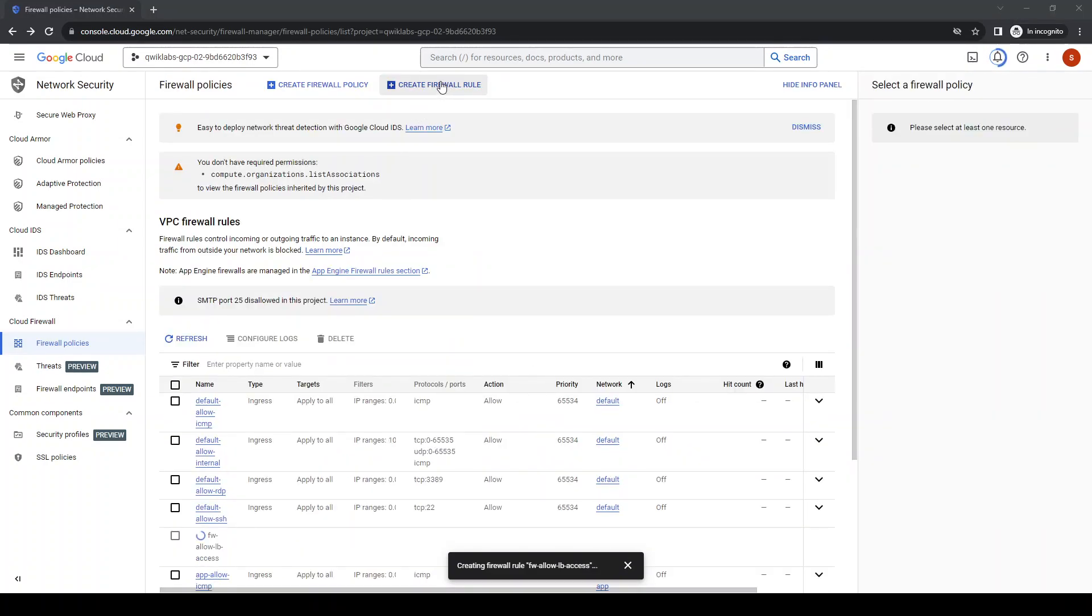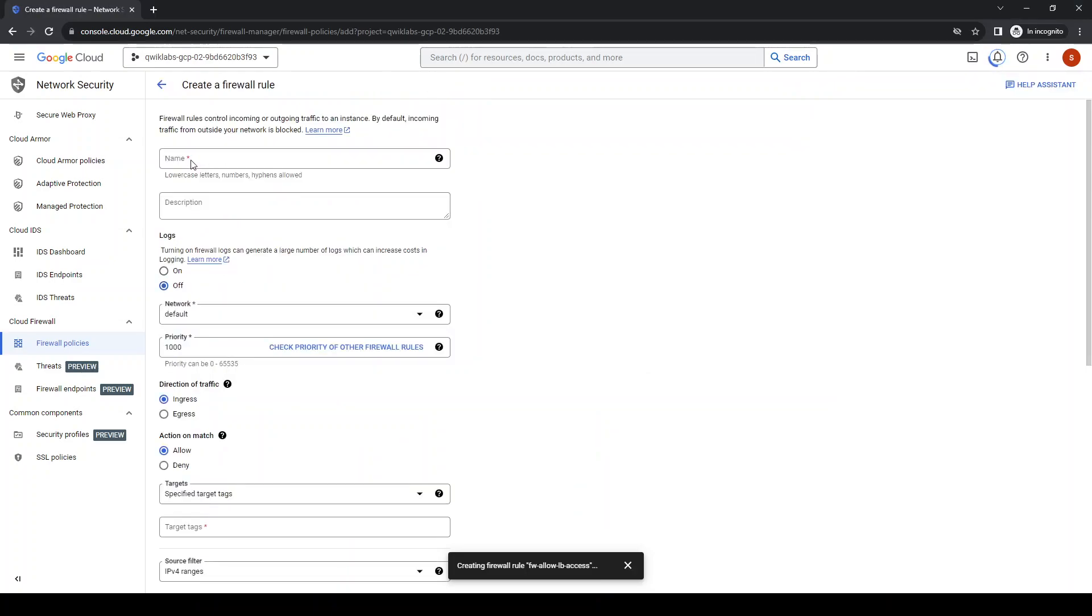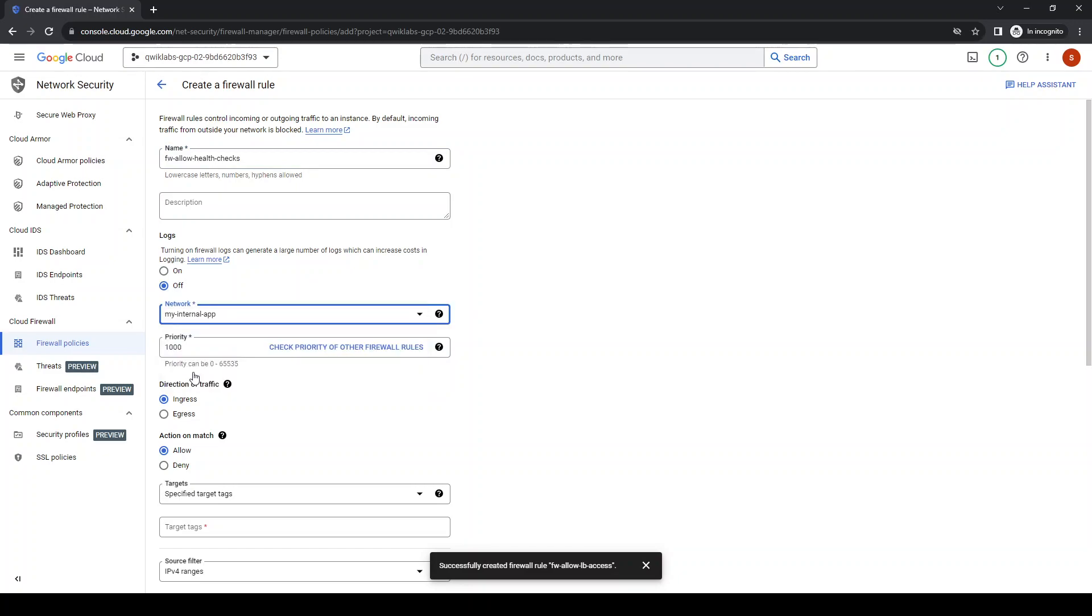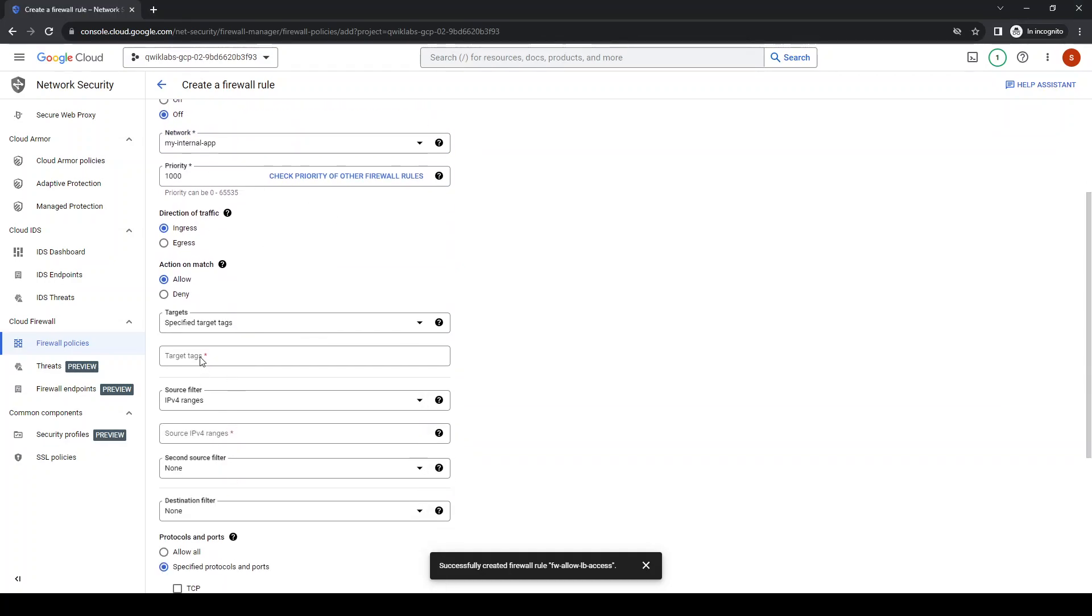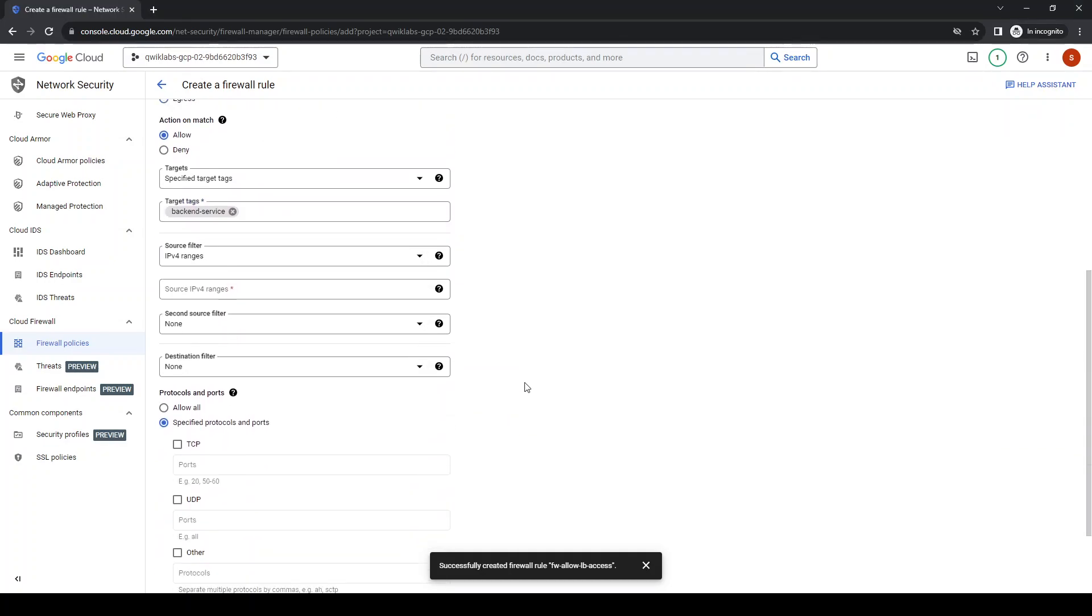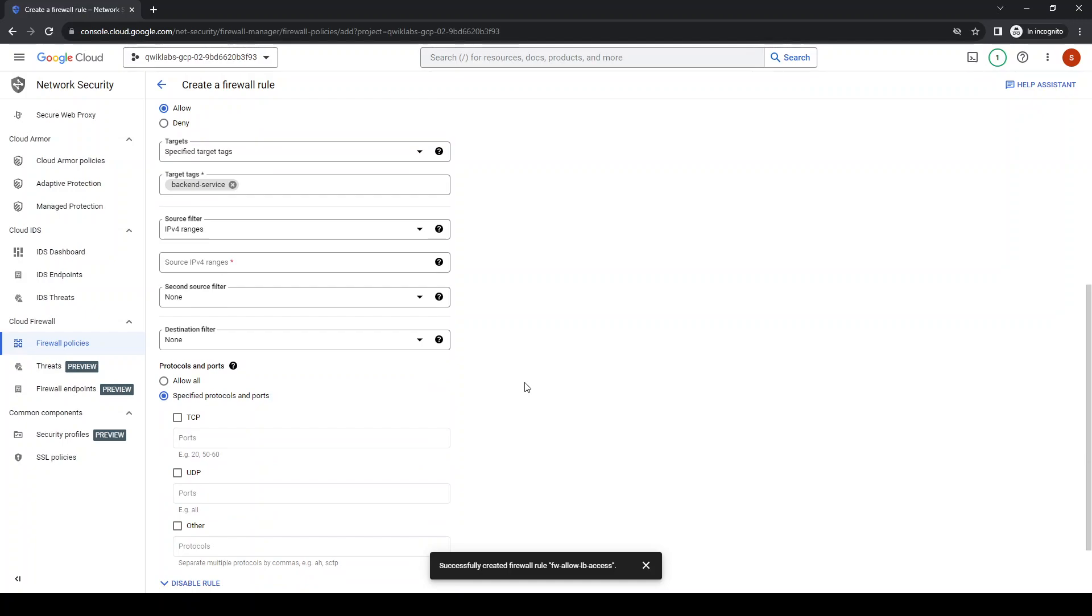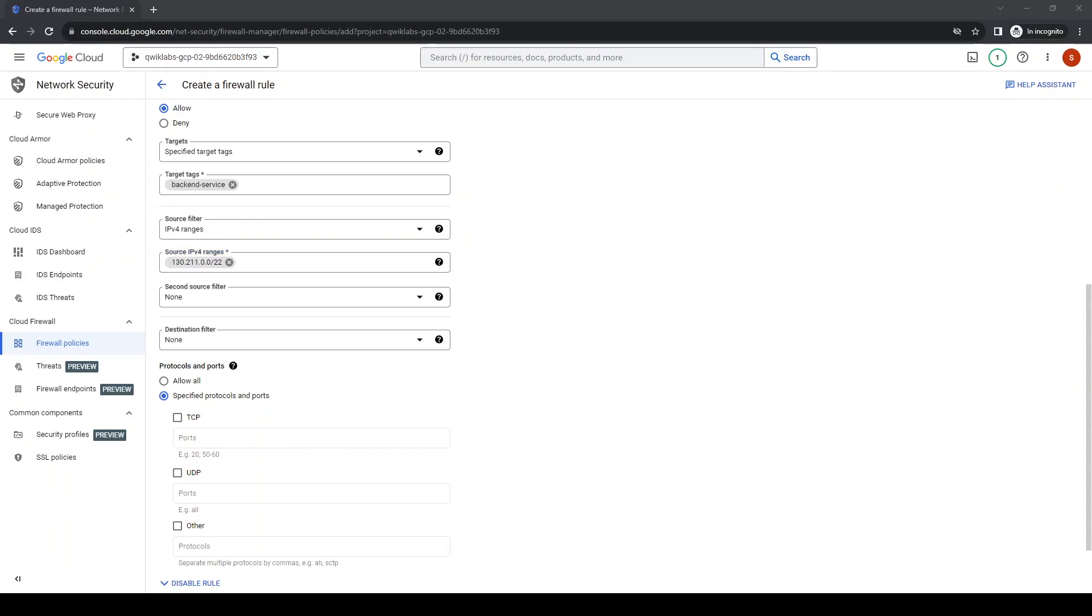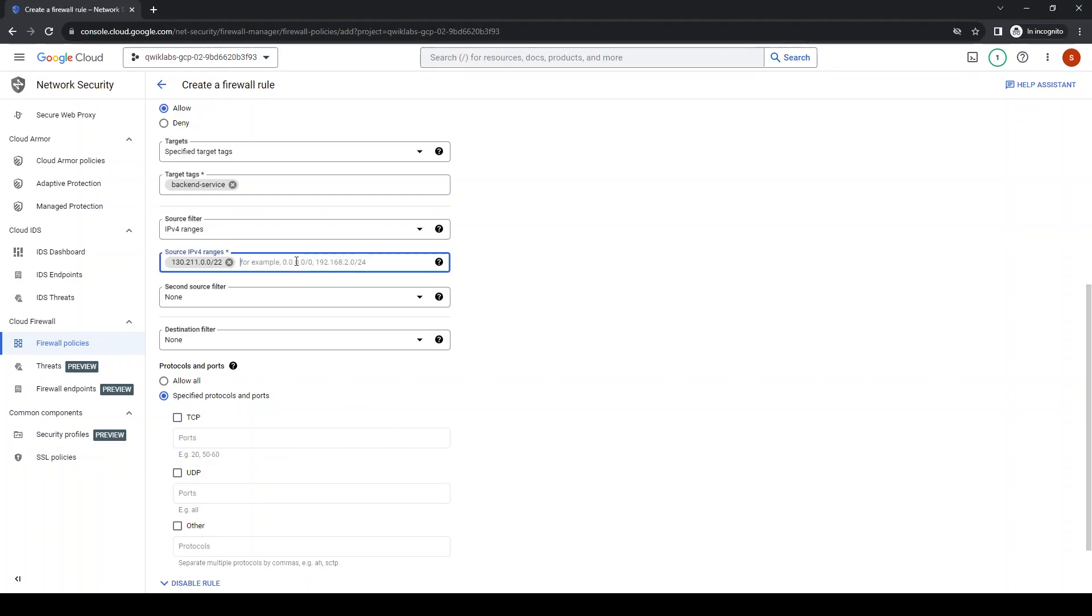Let's create another firewall rule. Let's give it a name for health checks network, turn on app. The target tags, let's give it the same target tags. IPv4, let's see the IP ranges. Let's choose these two.